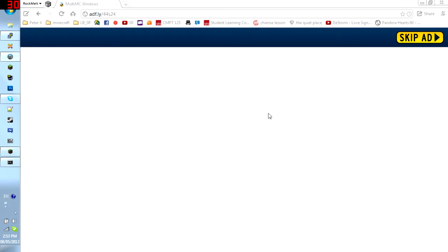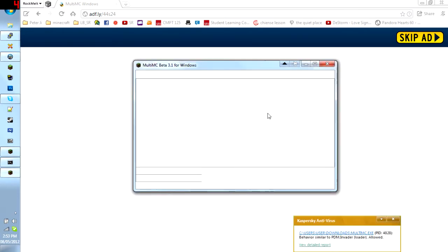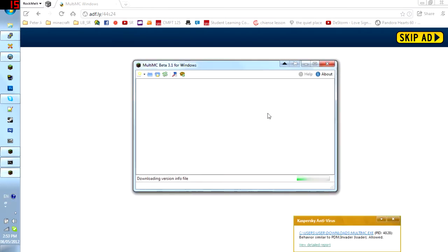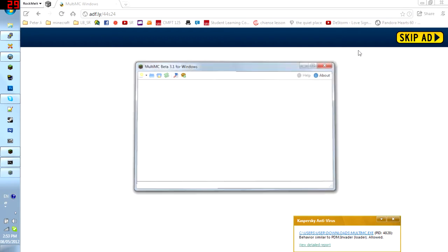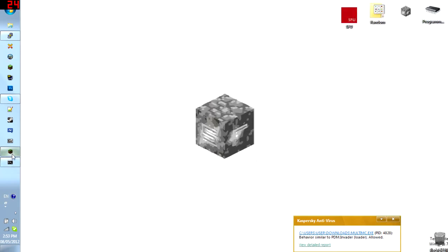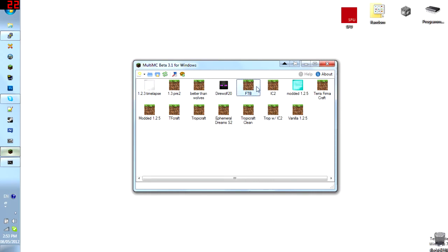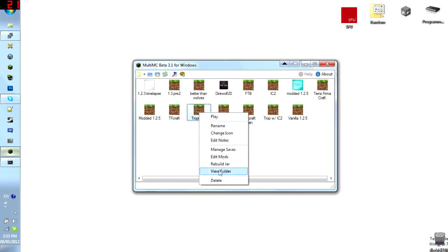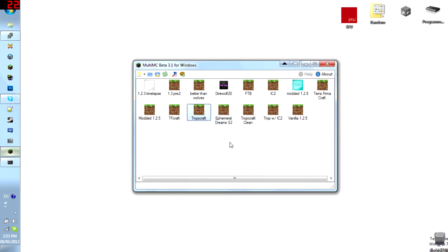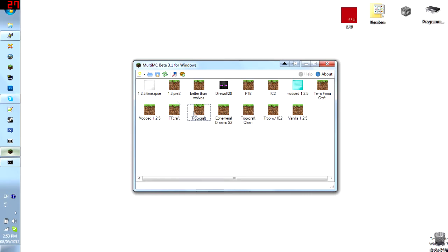You run it and it will open this little window here. So, this is what it looks like and as you can see here I have multiple icons here. Now what do these mean?